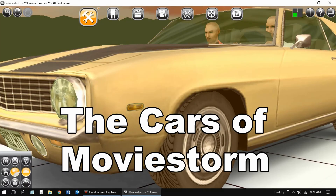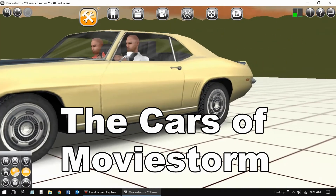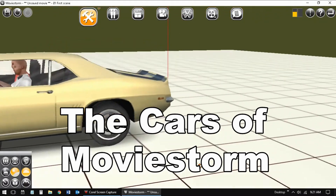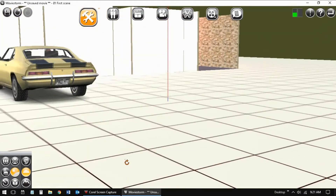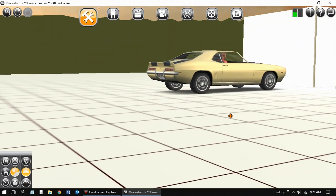This last section is just a side trip to look at examples of the vehicles available to your characters in MovieStorm.